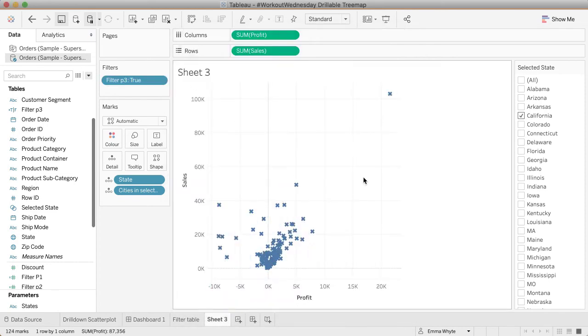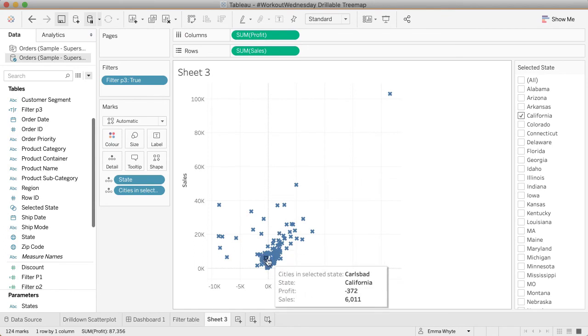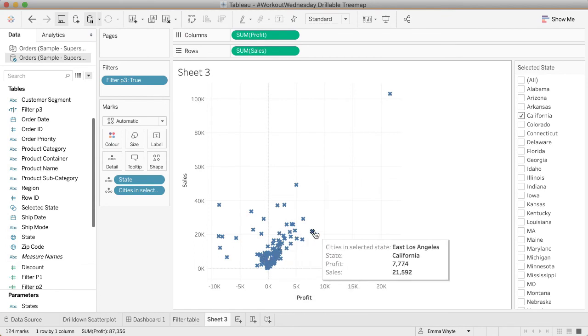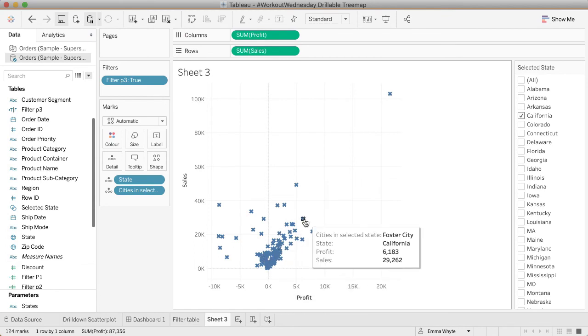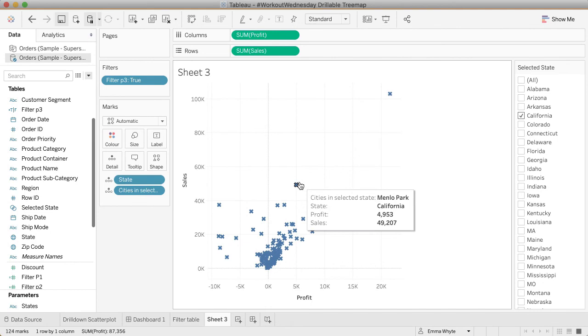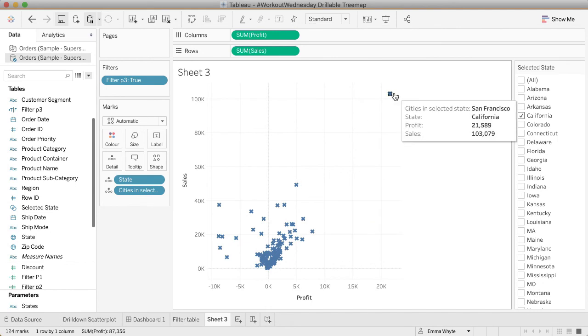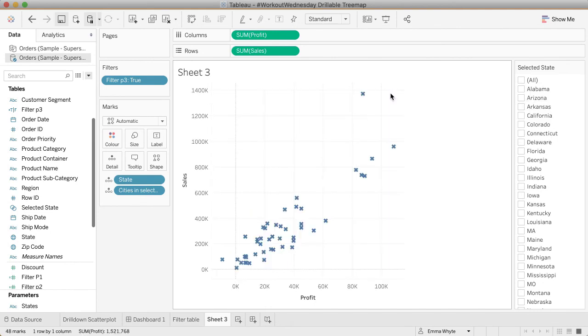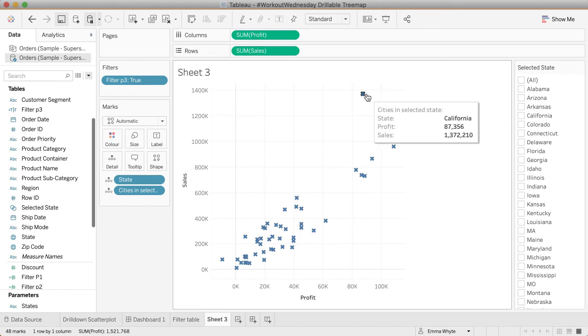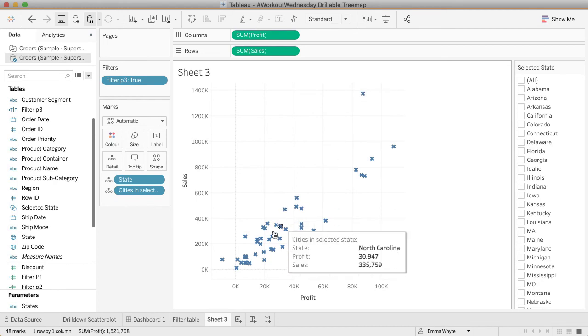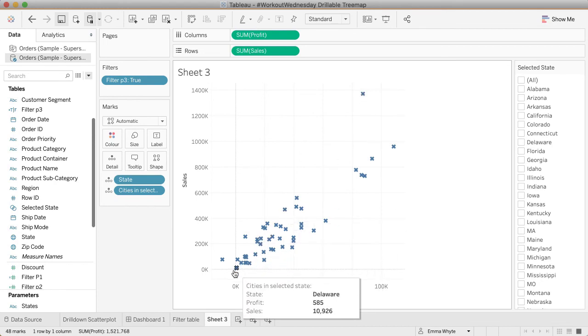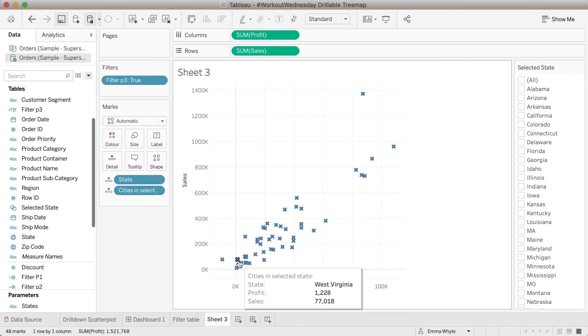Now that's got rid of all of the other states in the view. You can now see that, using the tooltip, each one of these marks is a city in California. If I clear the set, then I only get the states returned.